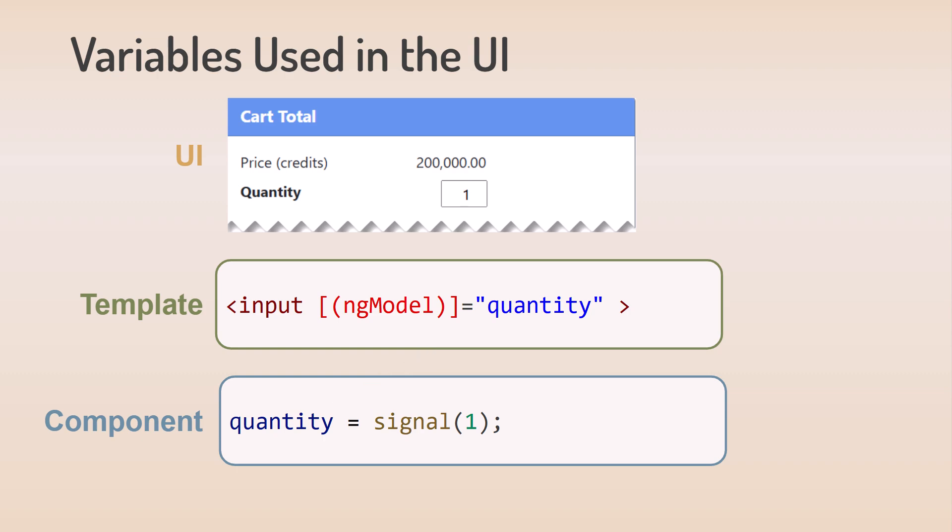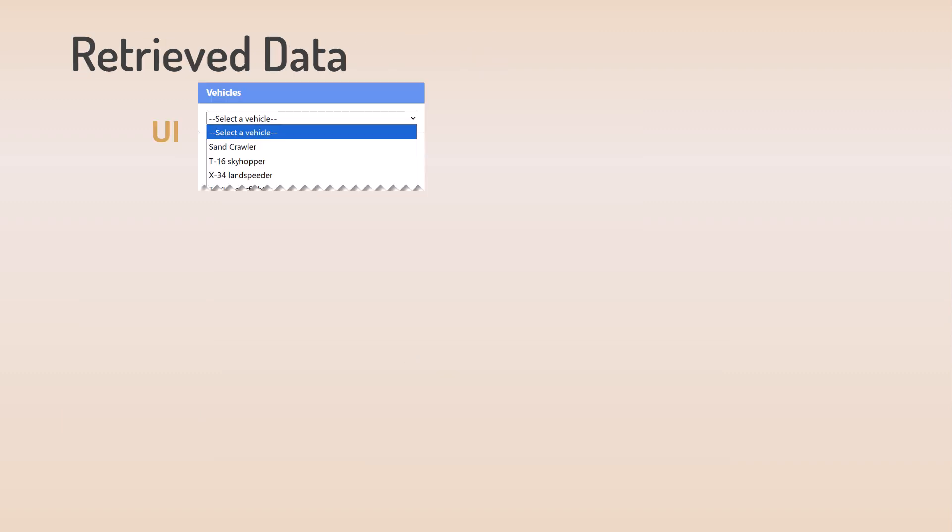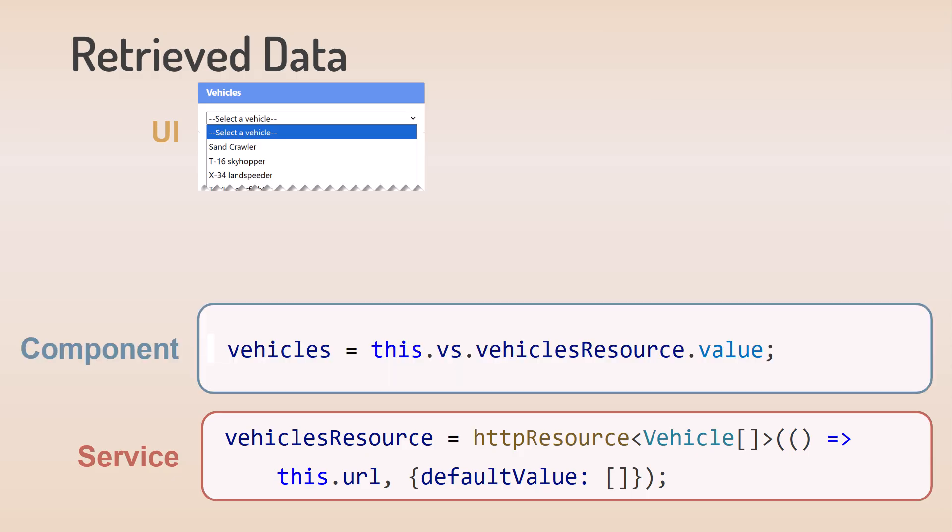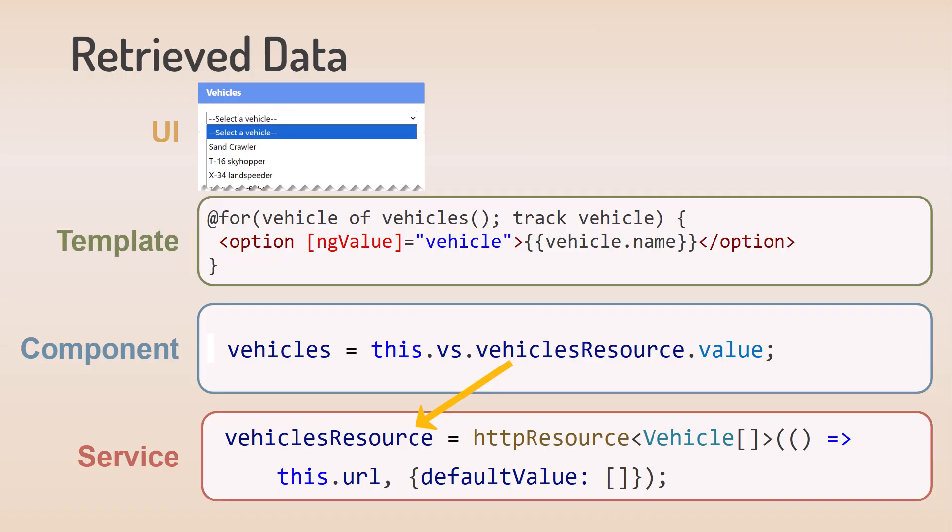We retrieve the data for the list of vehicles using the Resource API. The Resource API retrieves the vehicle data into the value property of the resource. We access this value property in the component, use a for loop to create an option element for each vehicle in the vehicle signal. This signal contains the returned array of vehicles.